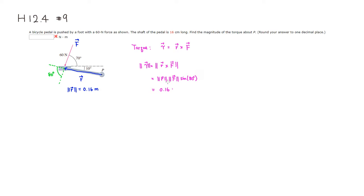...and the force is 60 newtons, so it's going to be 60, and then multiply by sine of 80 degrees, right?